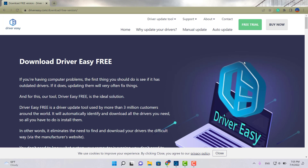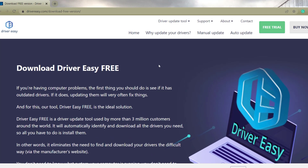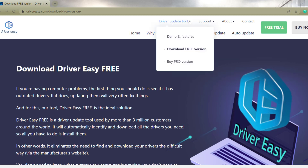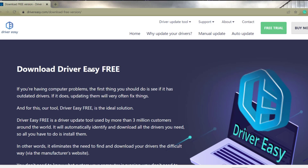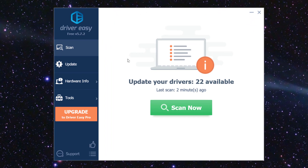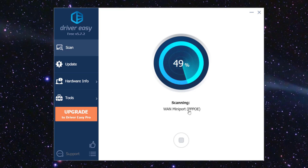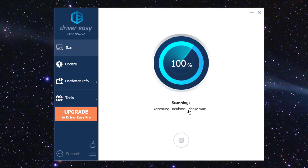The first option is called Driver Easy. This is the official page — this software does have a paid version but also a free one. Make sure you're on the official web page and hit the button that says 'Download Free Version.' The user interface is really friendly. Once you install the software, hit the scan button to find all available drivers.